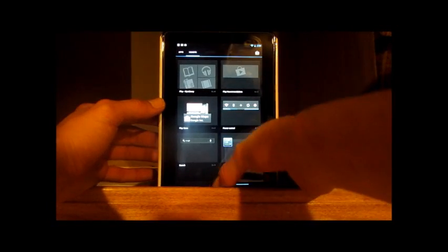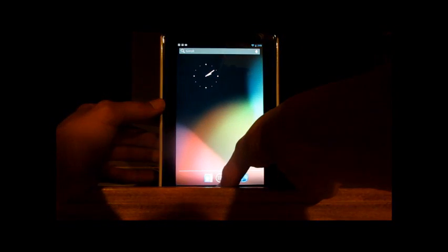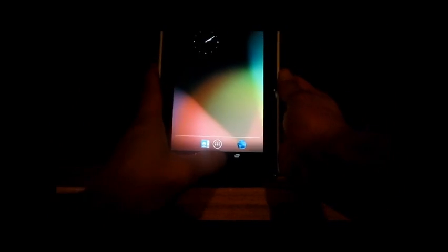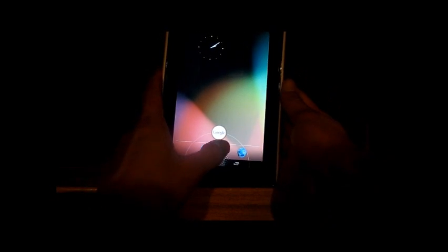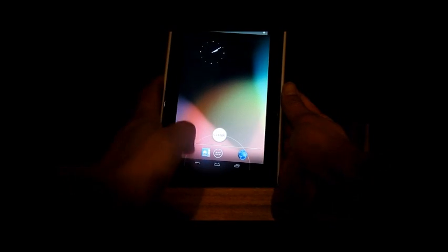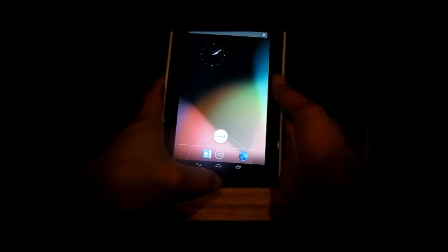The default launcher looks just like the Ice Cream Sandwich one. Everything is nice and buttery smooth, as you can see. Anytime you press the home button, you get access to your Google Now, which is pretty cool.